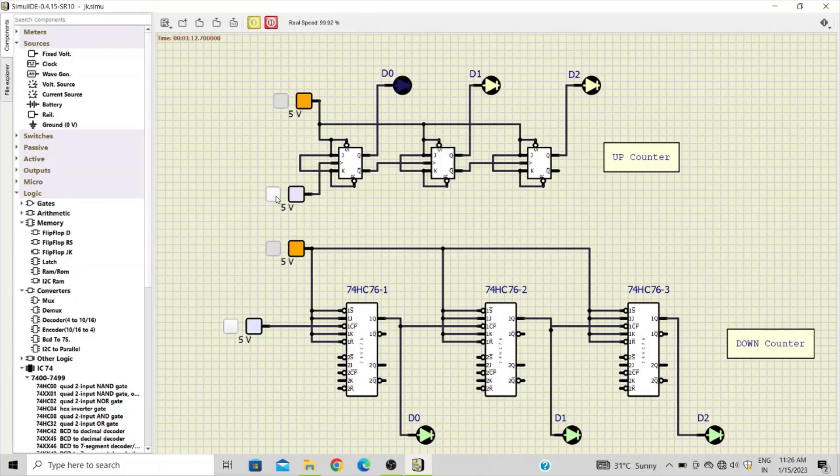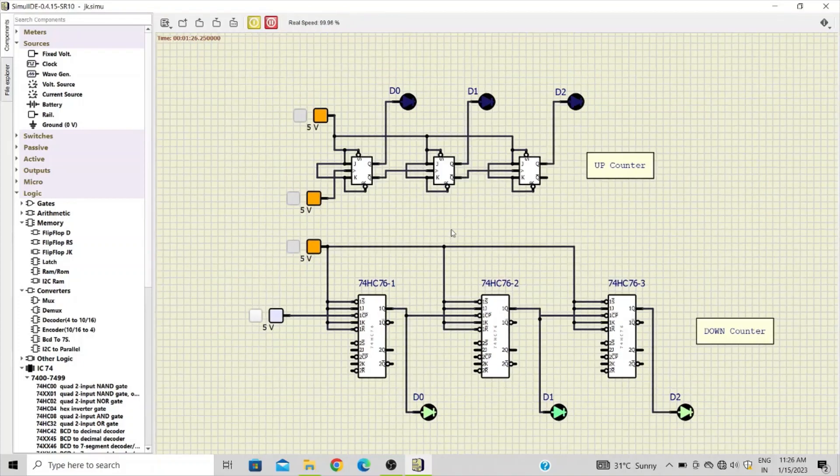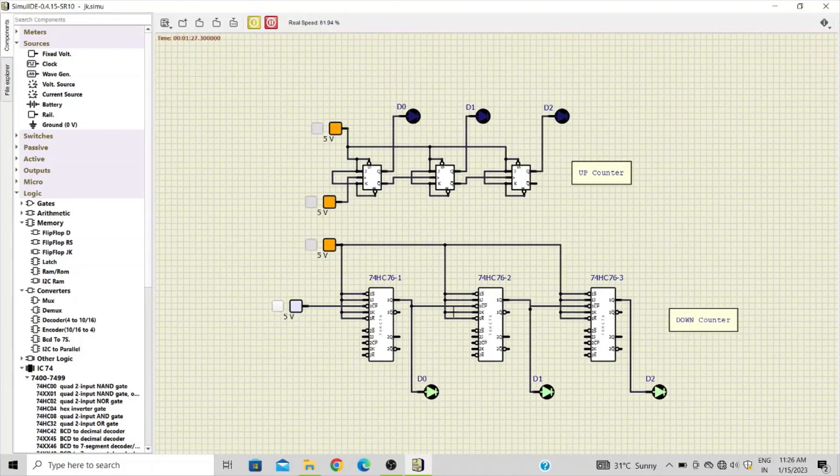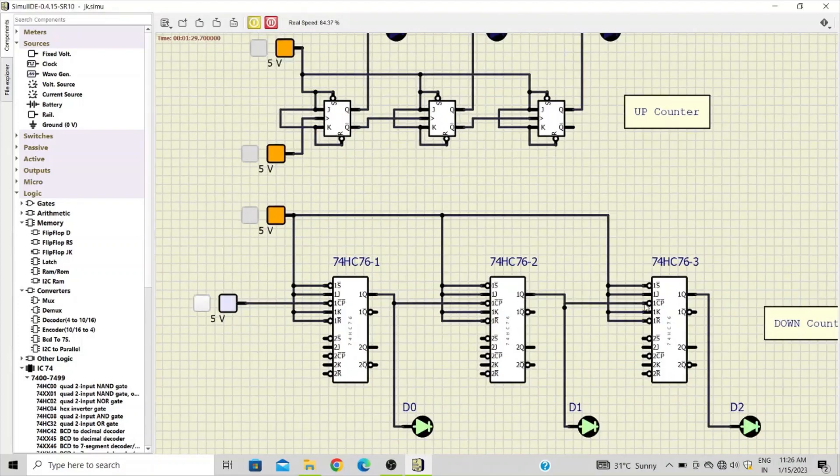Finally we get one one one. All the three LEDs are now on. If you apply one more clock pulse, it will go to zero zero zero.